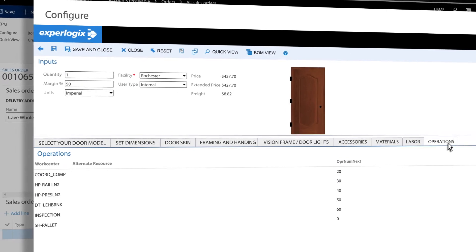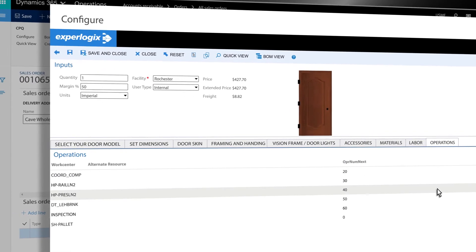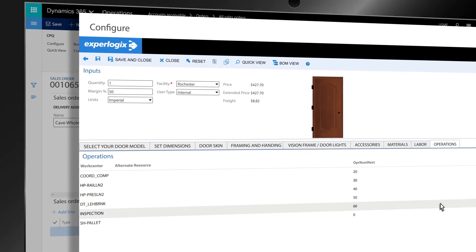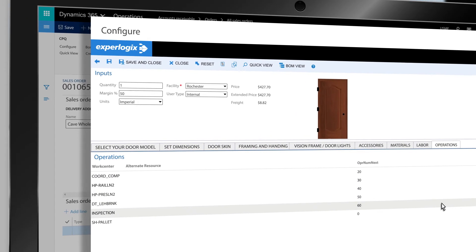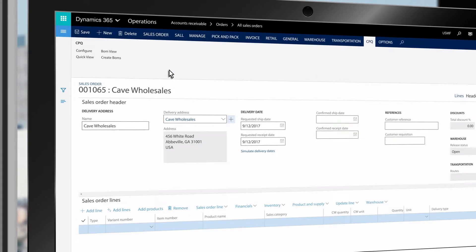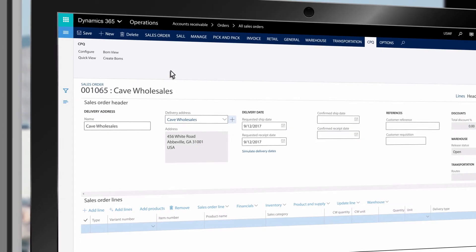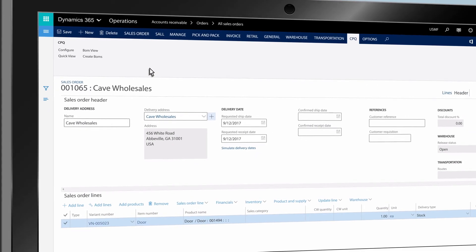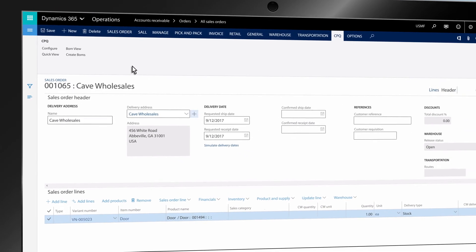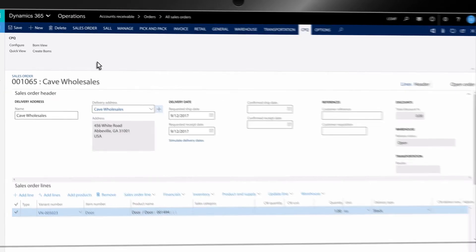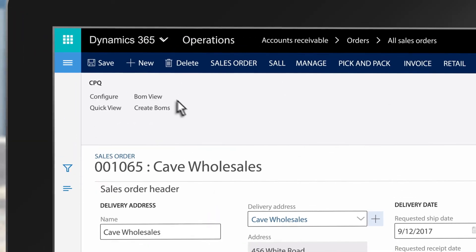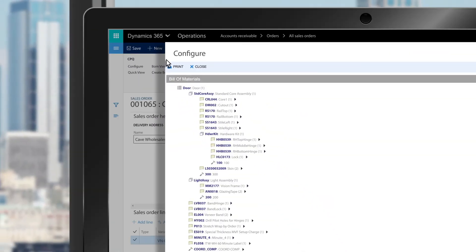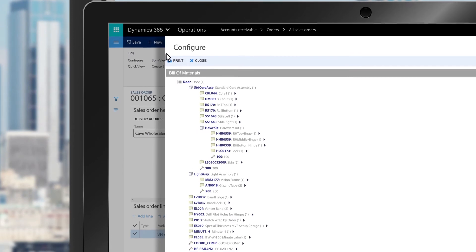ExperLogix even builds in critical quality control steps like inspection and tests. Once the configuration is complete, all the data from ExperLogix automatically populates in Microsoft Dynamics. The sales order and detailed bill of materials are created in seconds.